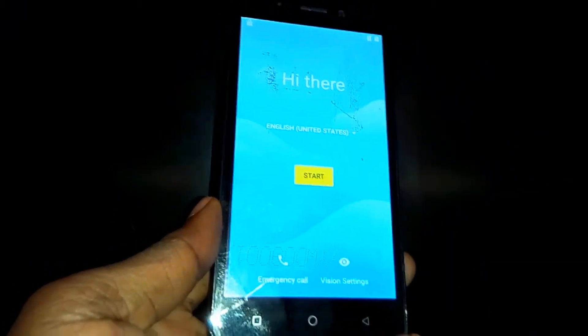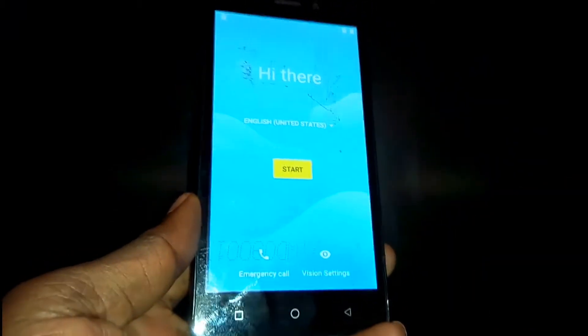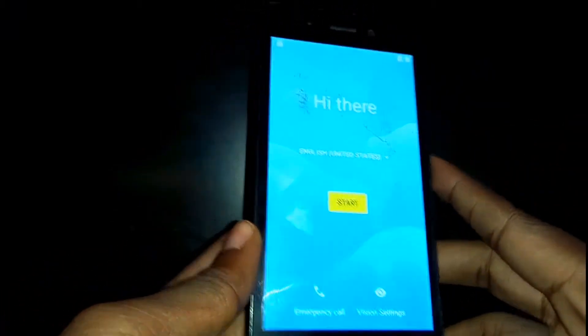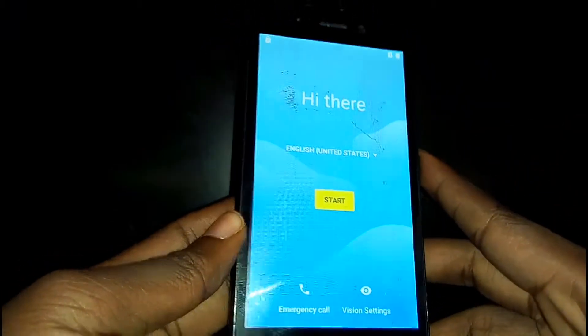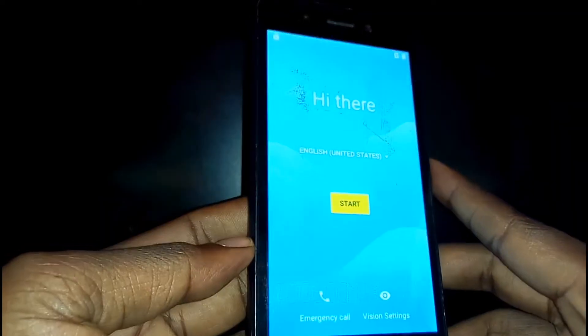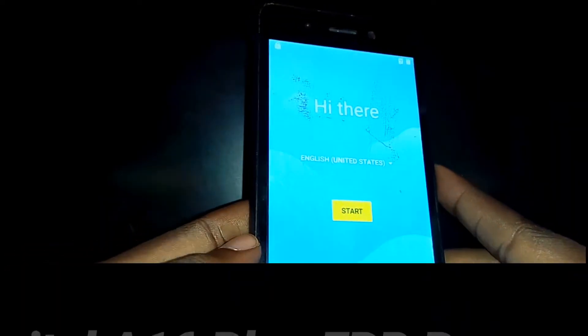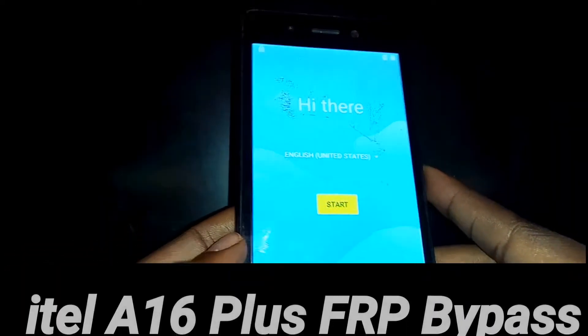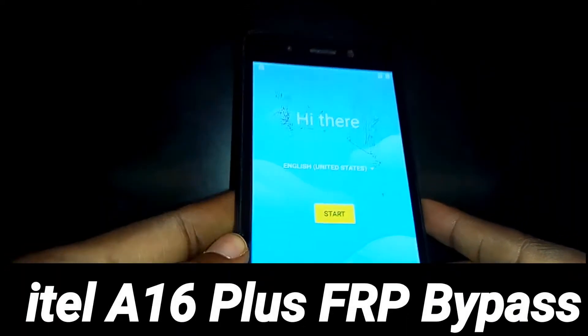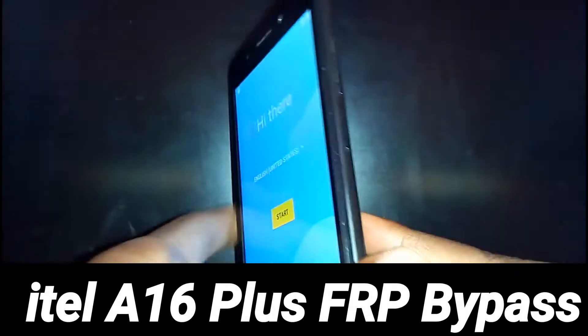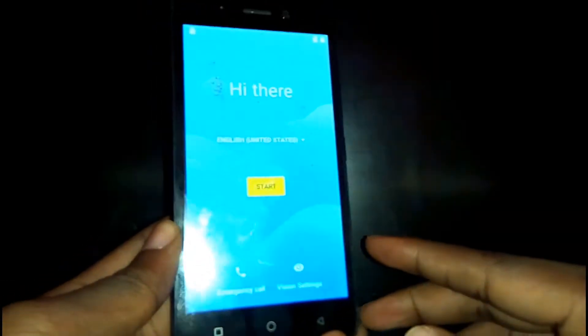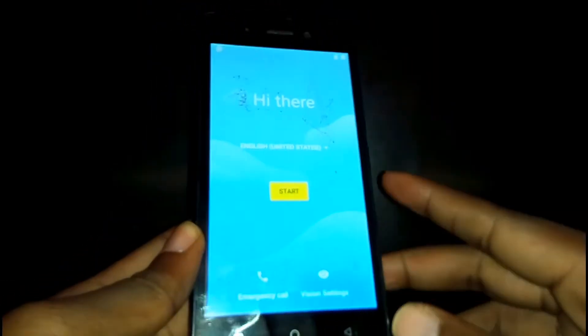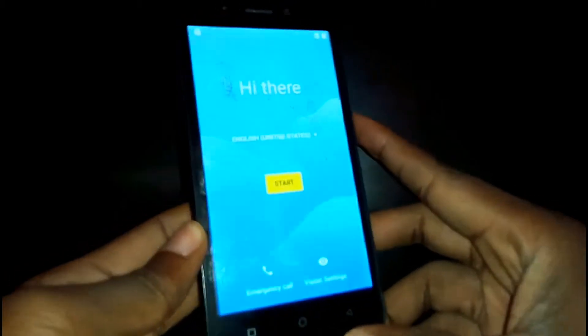Hello guys, welcome back to Buskicks. In today's video I'm going to show you how to bypass FRP on the Itel A16 Plus. This is the phone. First you need to switch off your phone.